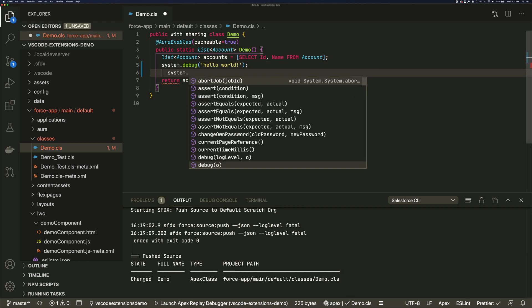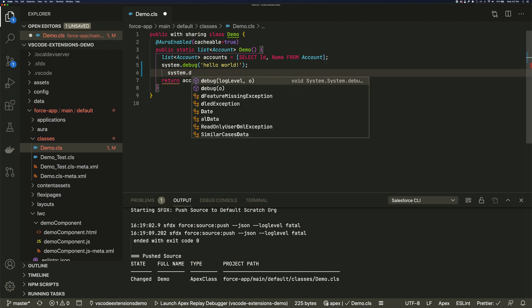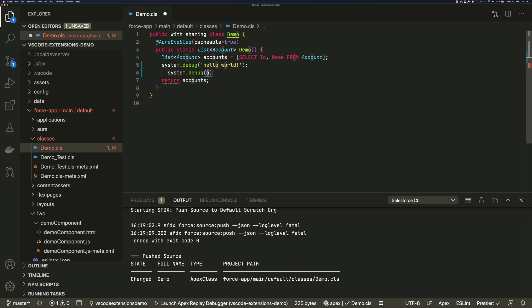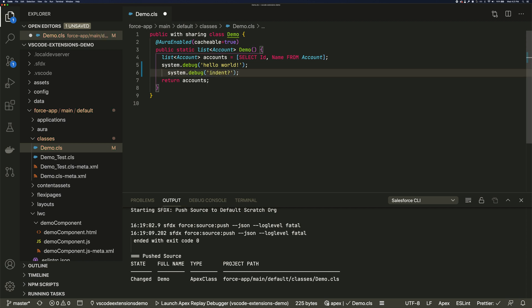So VS Code can give you autocomplete. And tools like Prettier can make your code prettier.